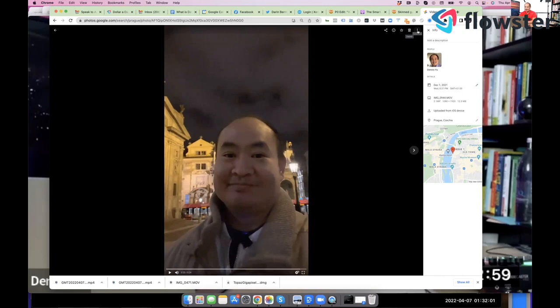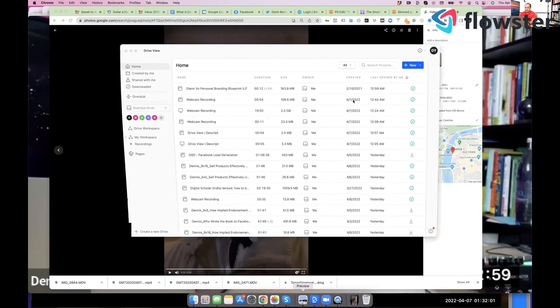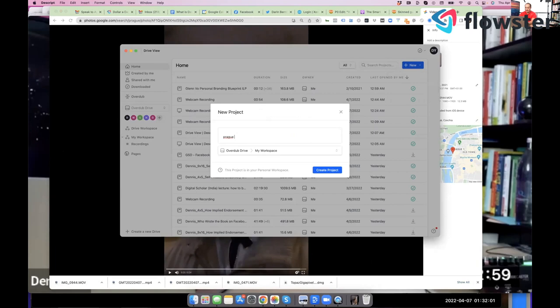In this case, I'm going to download this video here. I'm going to then push it. You see it's right here. It's got this weird name, IMG0944. I'm going to push it in the Descript. And I'm going to call this Prague One Minute Video.